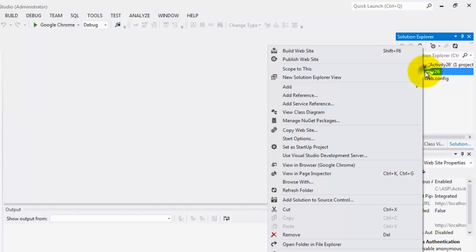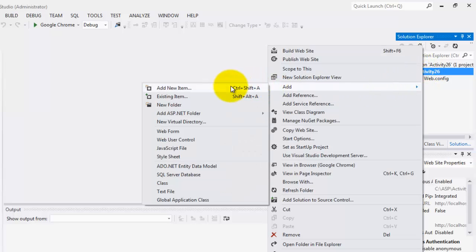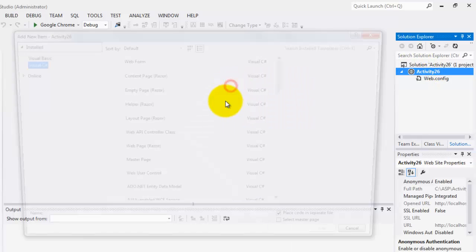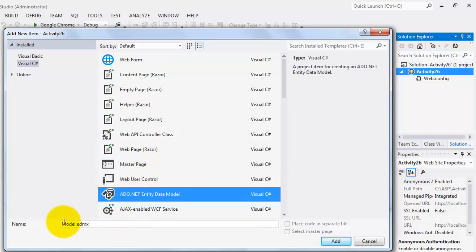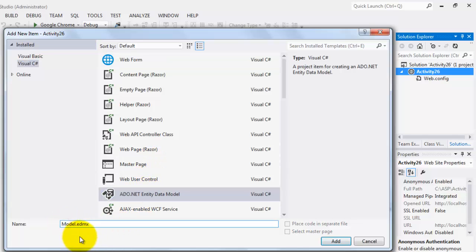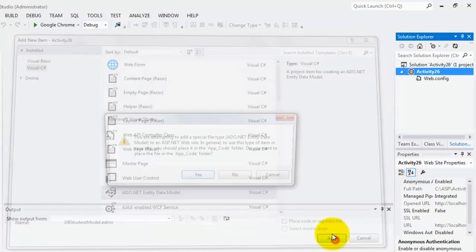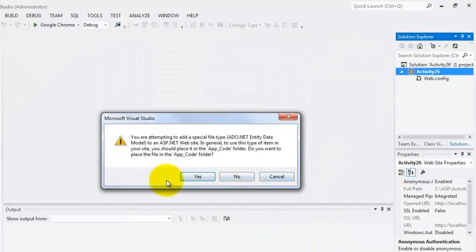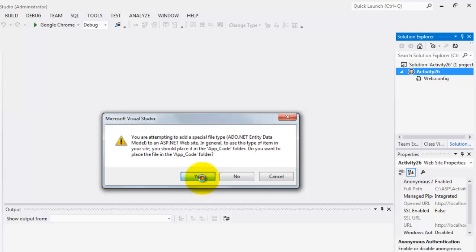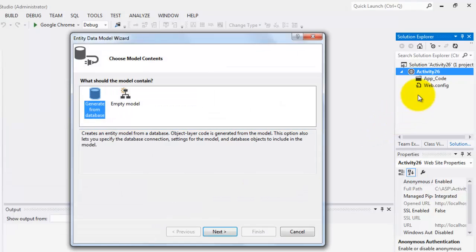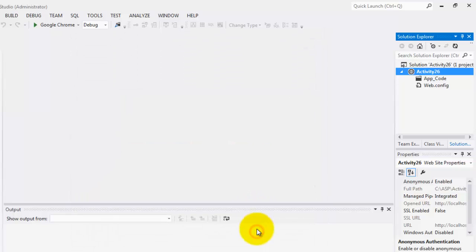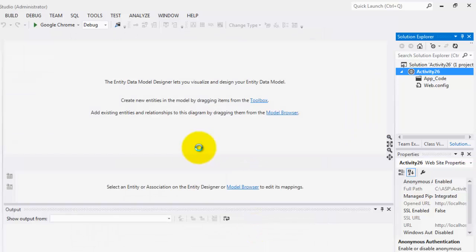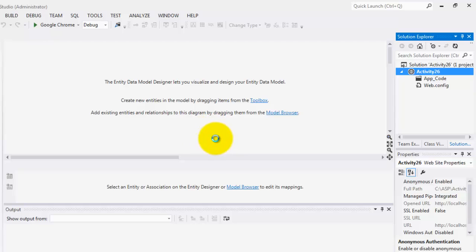The first thing we are going to do is add our entity data model. We will call it DBStudentModel. Just say yes so that it will be placed in AppCode folder. We are going to use empty model. Finish. That means we don't have a database yet and we are going to create a database based on this model.